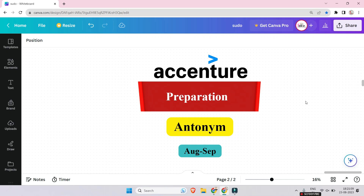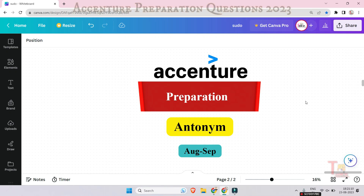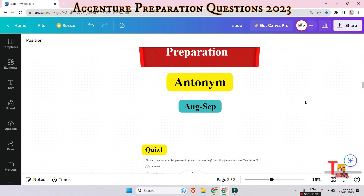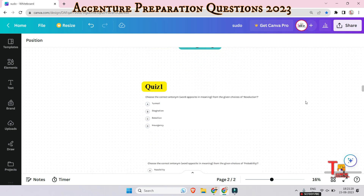Hello everyone! Today I will give you the most important and common antonym questions that are often asked in any on-campus or off-campus drive, like Accenture, TCS, Quipro, or any other. All the questions will be quiz questions. Please give me your answers in the comment section — two days later I will give those answers. Let's see, so the first question is: